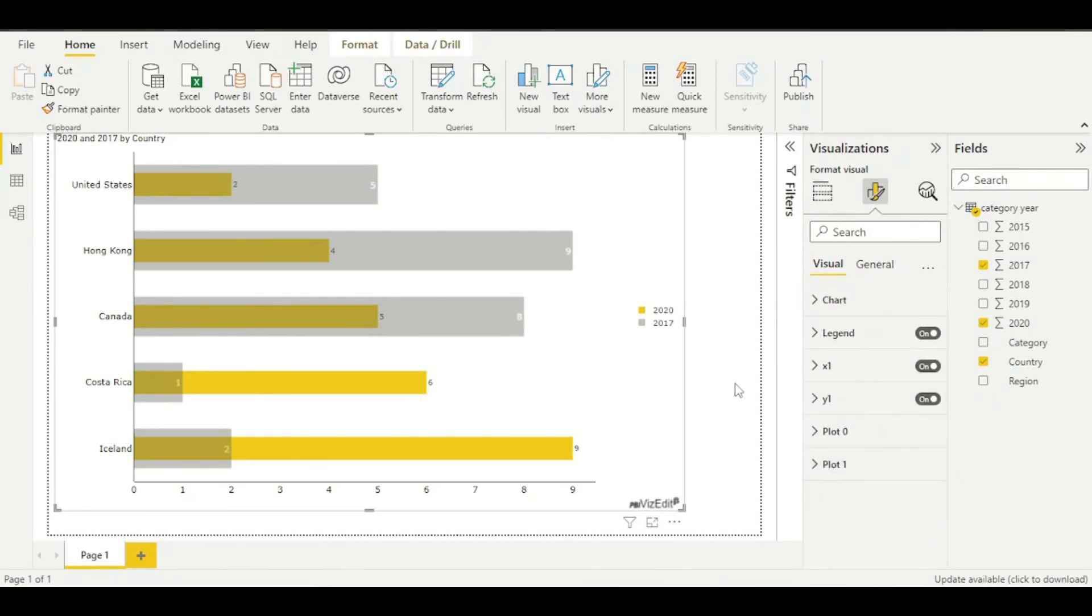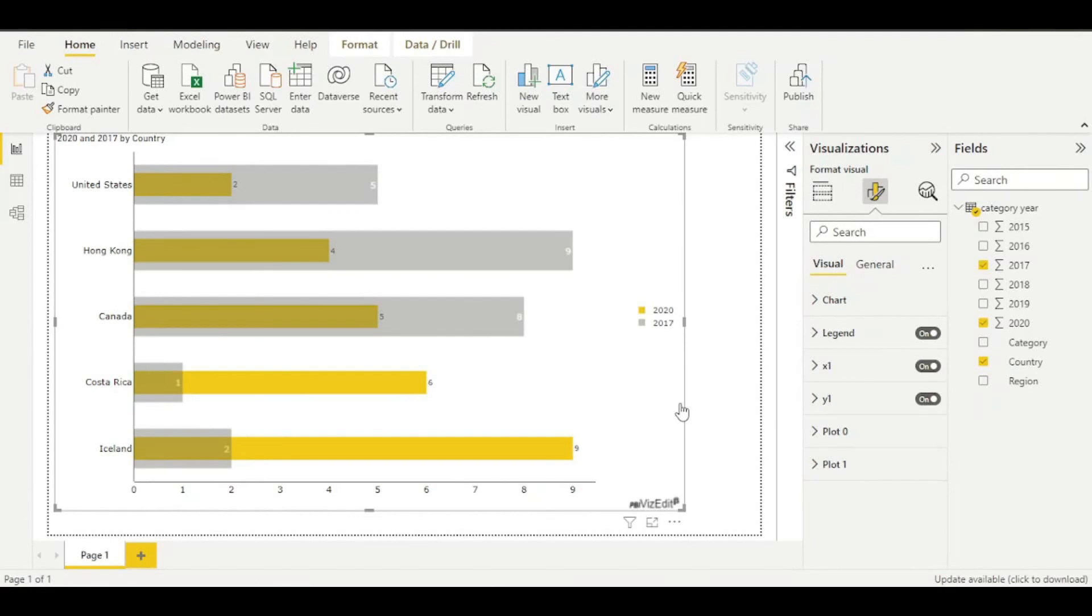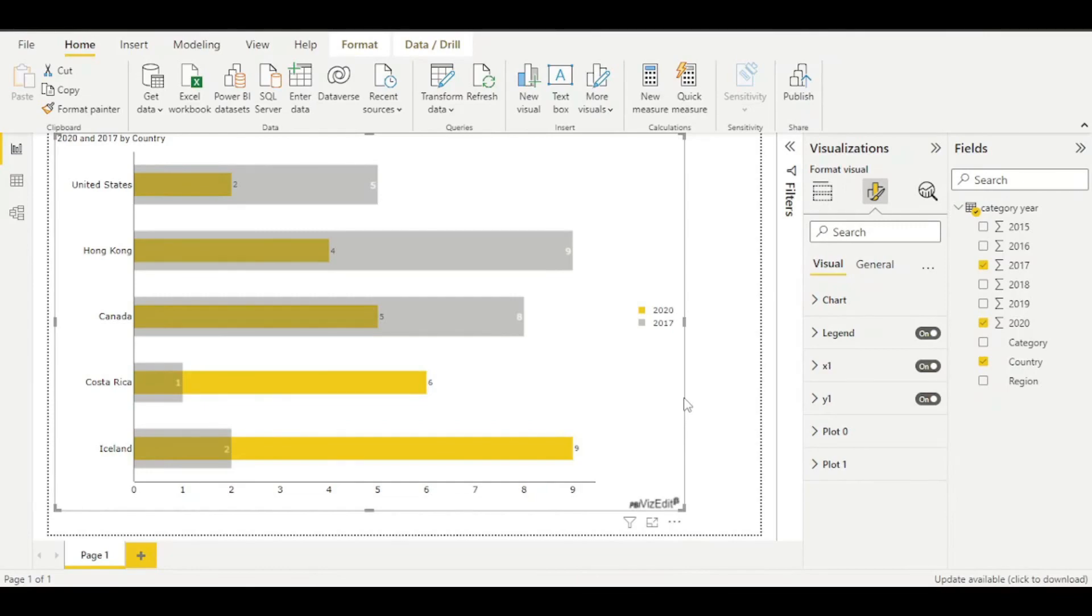Like this you can change your visual or edit your visual as you want. We hope you're able to create some powerful insights using this overlapping bar chart and do let us know if you face any issues by contacting us through the email provided on our website. Thank you.